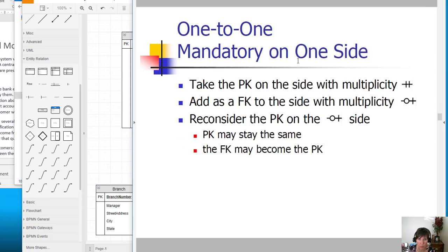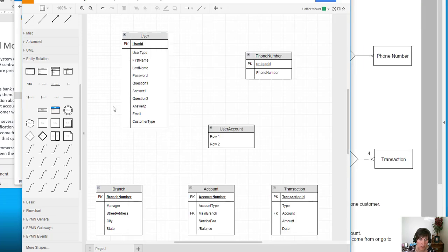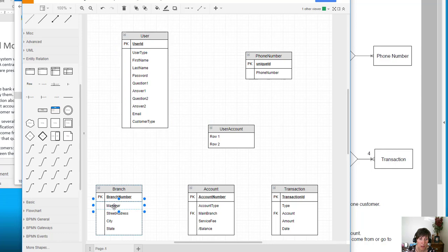Mandatory on one side — we're going to take the primary key on the mandatory side and add it as a foreign key on the optional side. The mandatory side is the user, so we're going to take the primary key of the user and add it as a foreign key in the optional side. Here we have a manager who is a user.